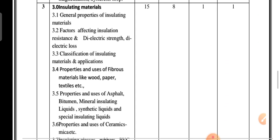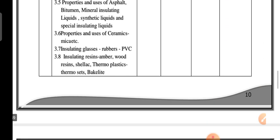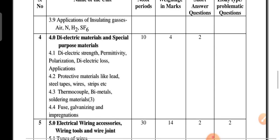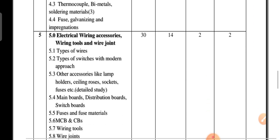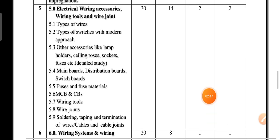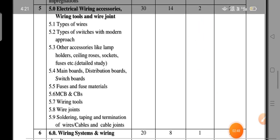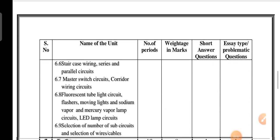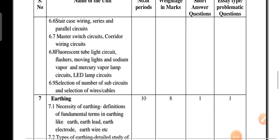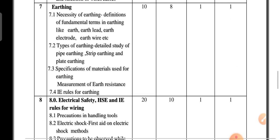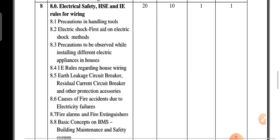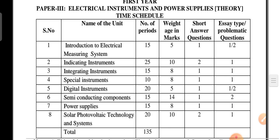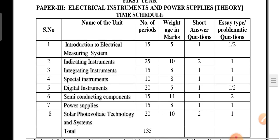Next is Paper 3, Electrical Instruments and Power Supplies. The units covered include Unit 6, Unit 7, Unit 8, and others in the syllabus.